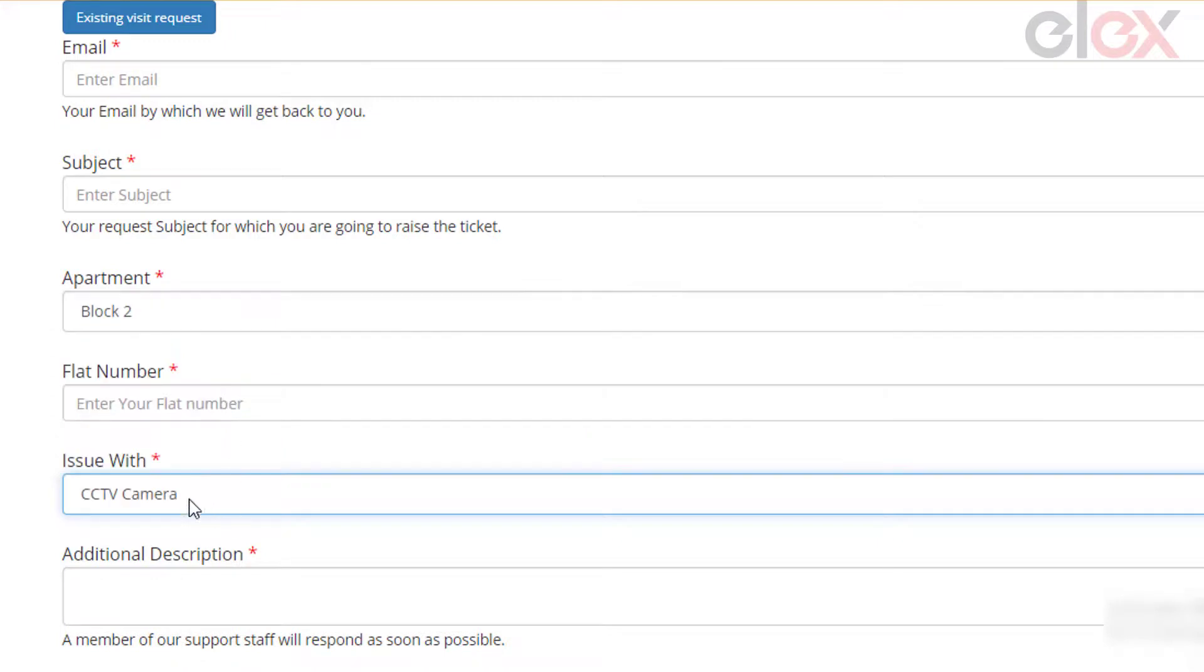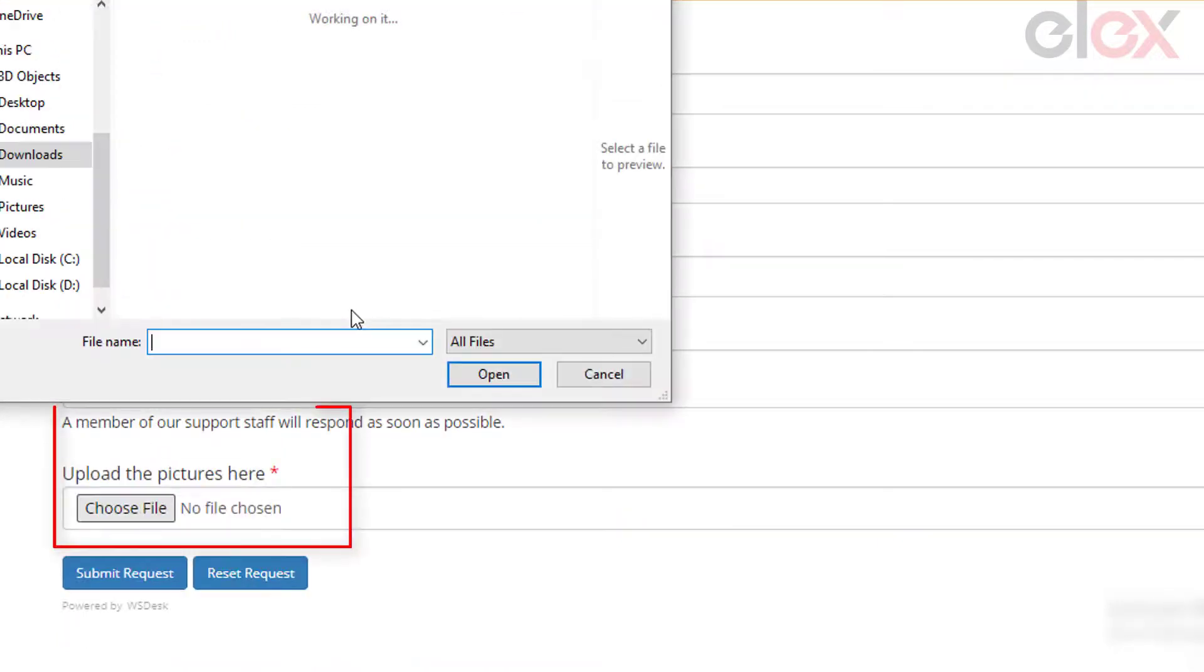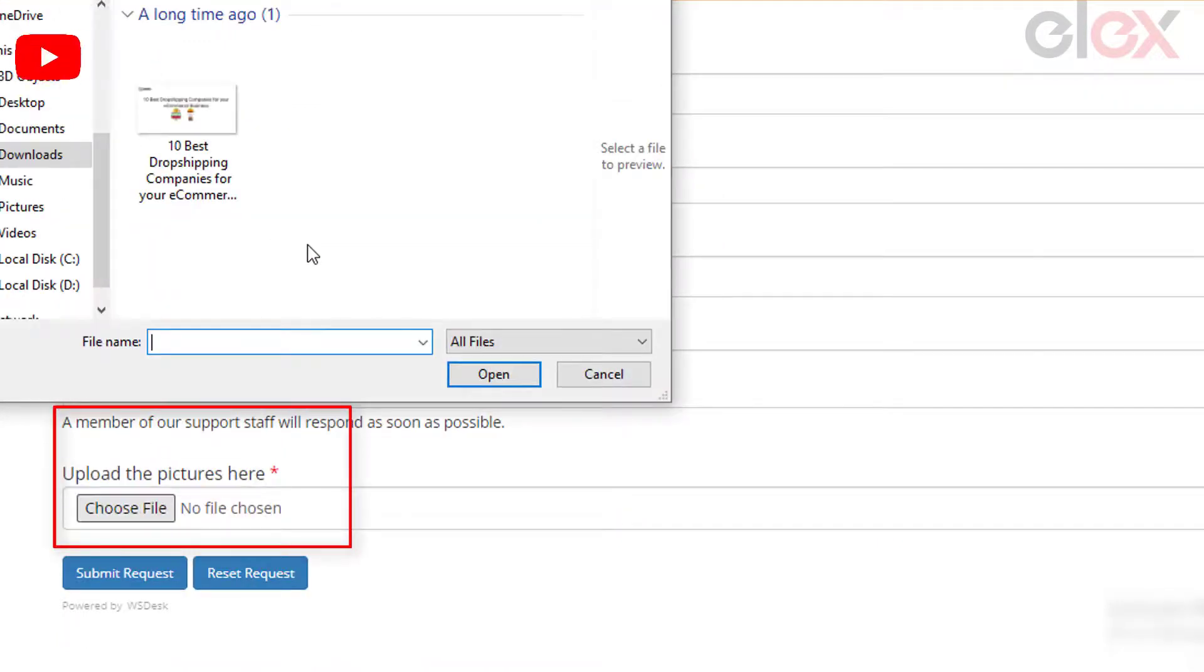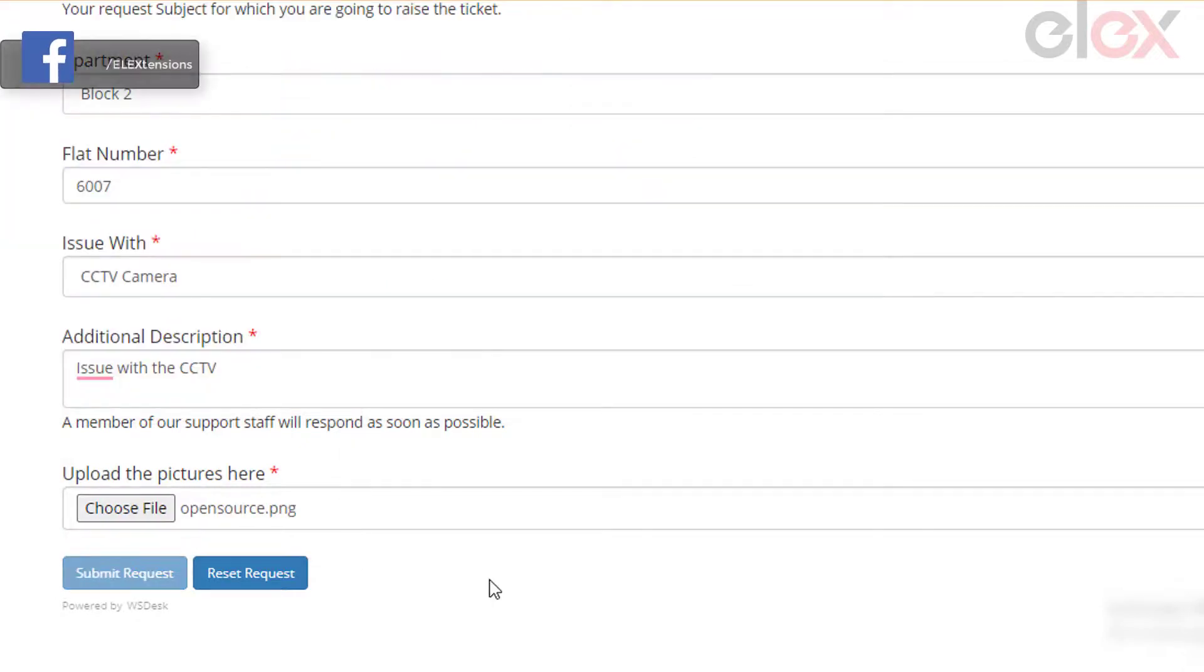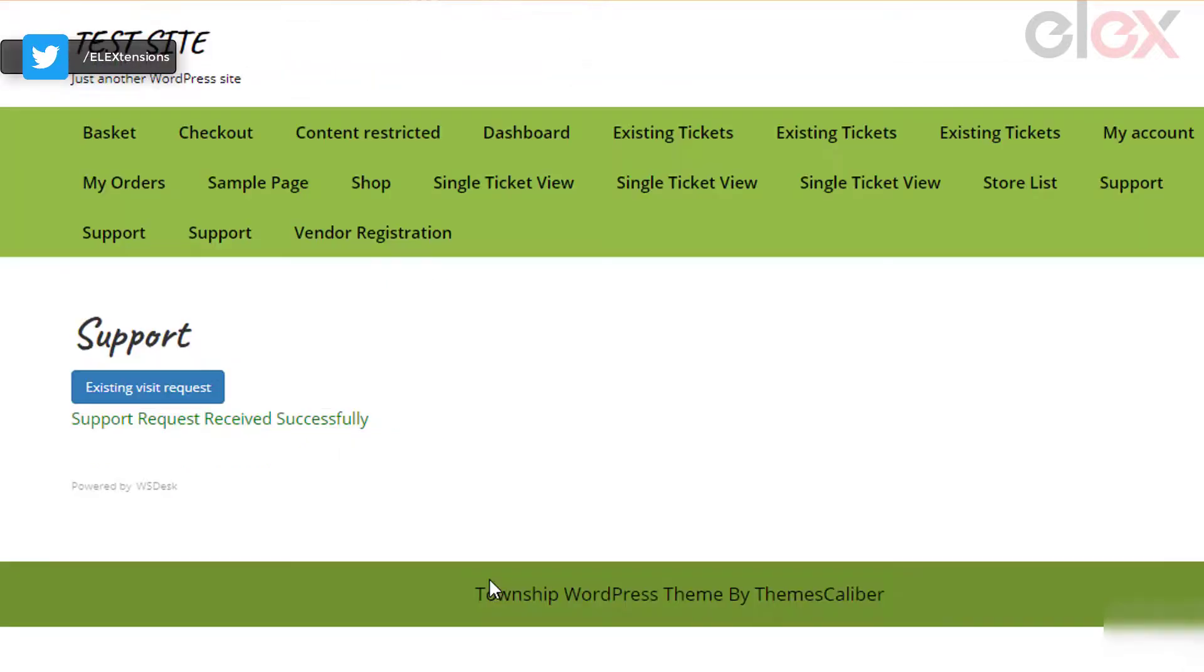Residents can enter the details and attach a file if required to give more clarity regarding the issue and click the Submit Request button. After submitting the form, the page will show a message like this.